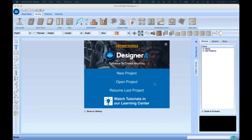Welcome to Designer for tutorials. We're going to start with this tutorial called 'My First Project.' This is just going to get you started with using the tools, allow you to design your first project, and understand the process of how the software works. When you open the software, you'll be greeted with the welcome screen.